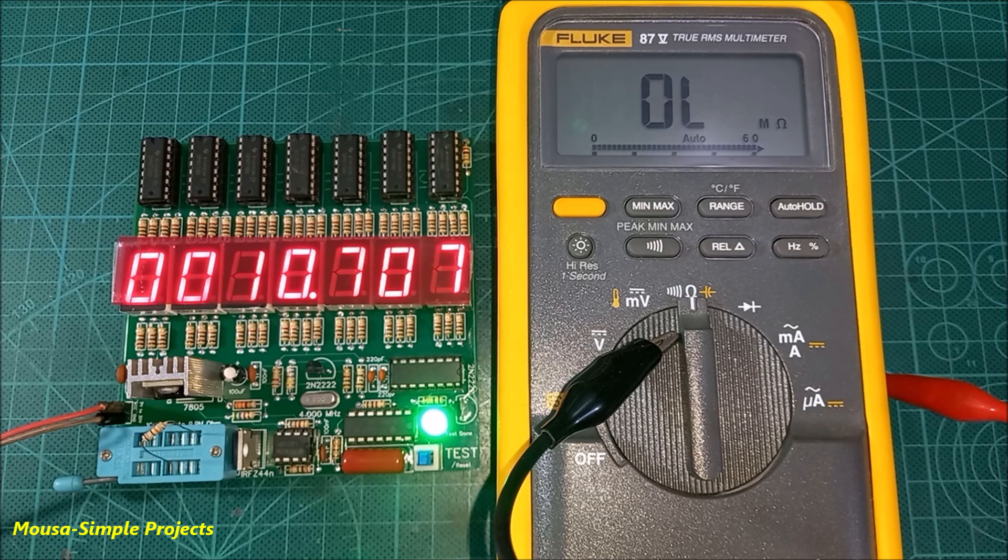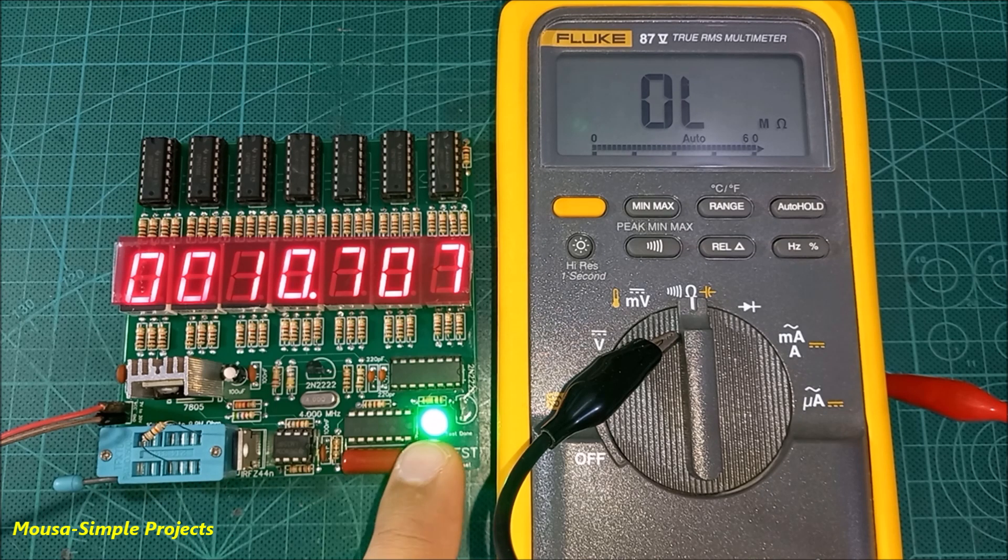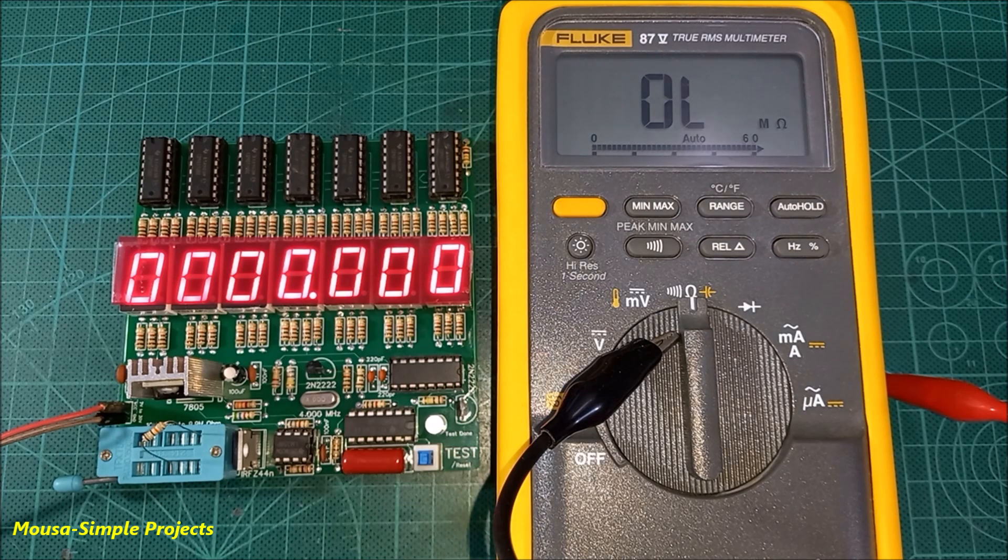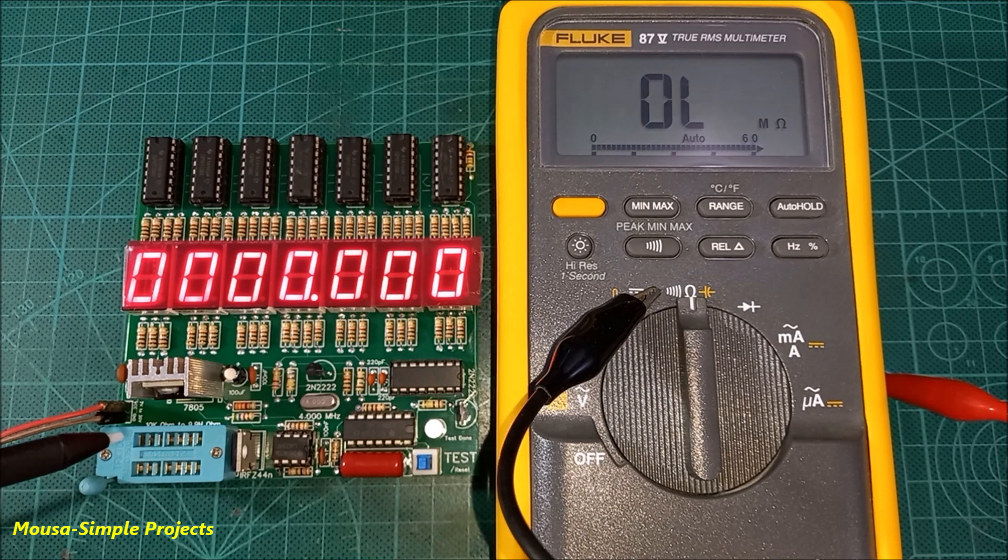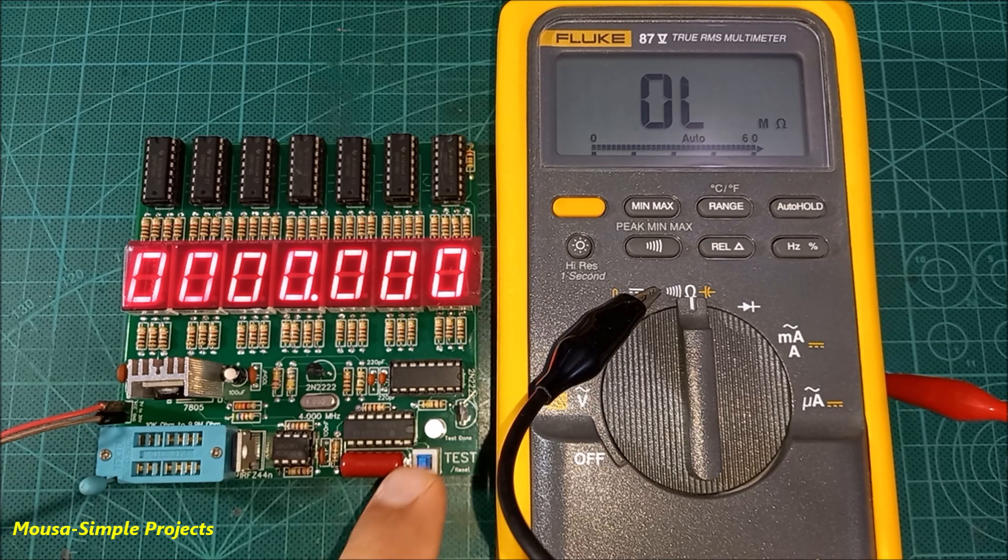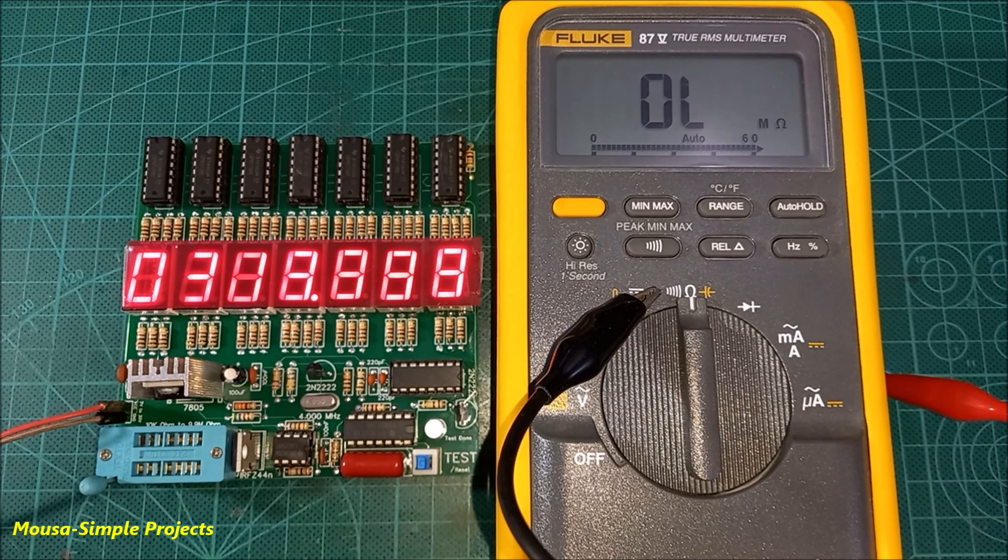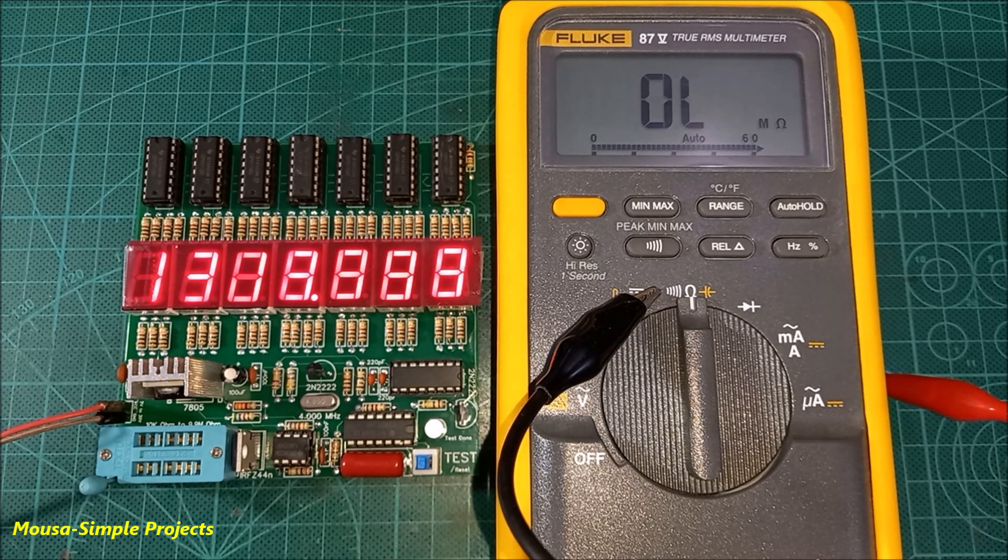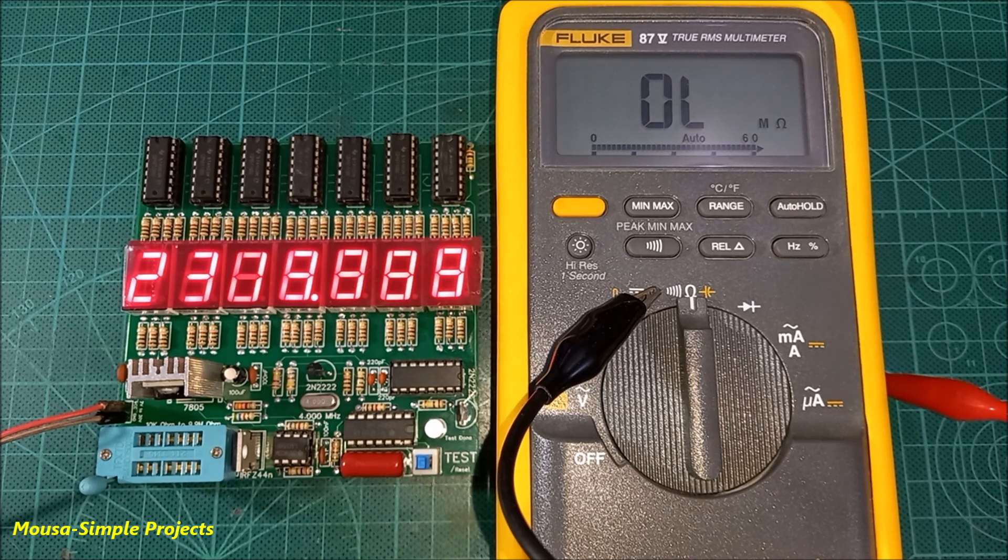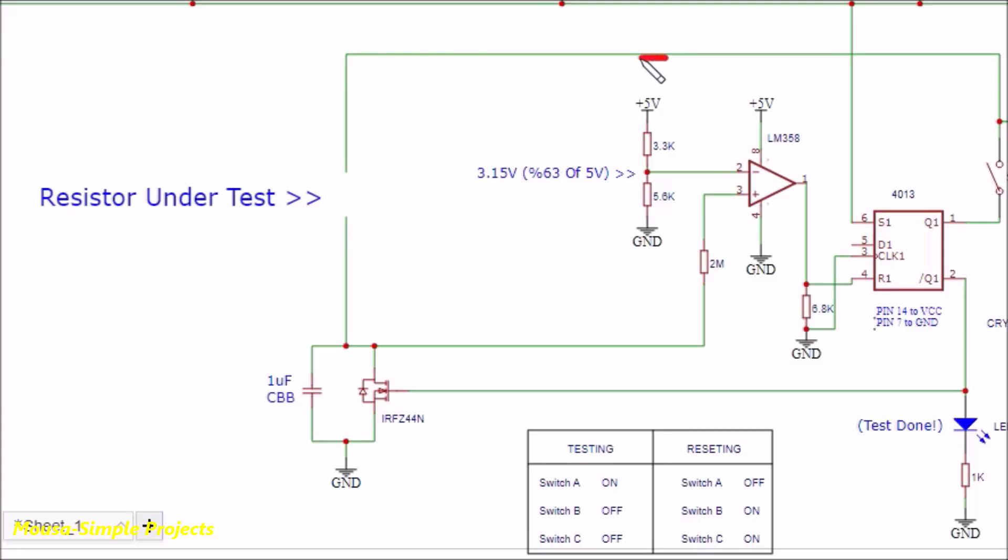For less than 10K, the accuracy is terrible. When no resistor is connected here, the counter keeps counting because the op amp is waiting for the capacitor to charge up.